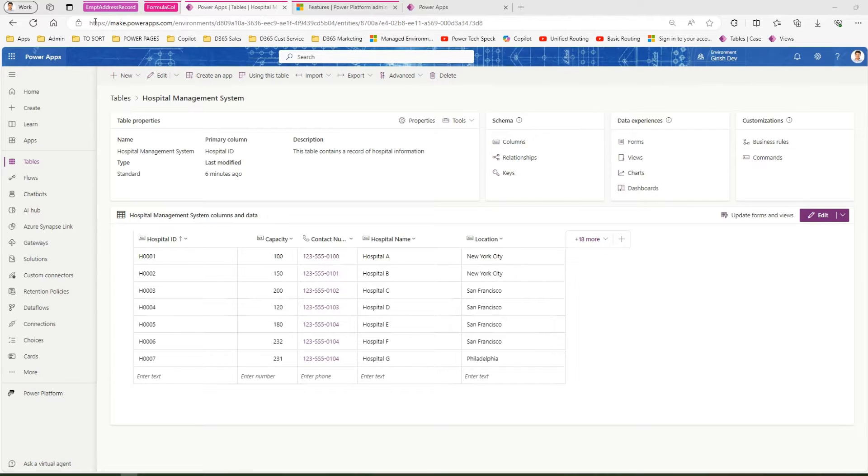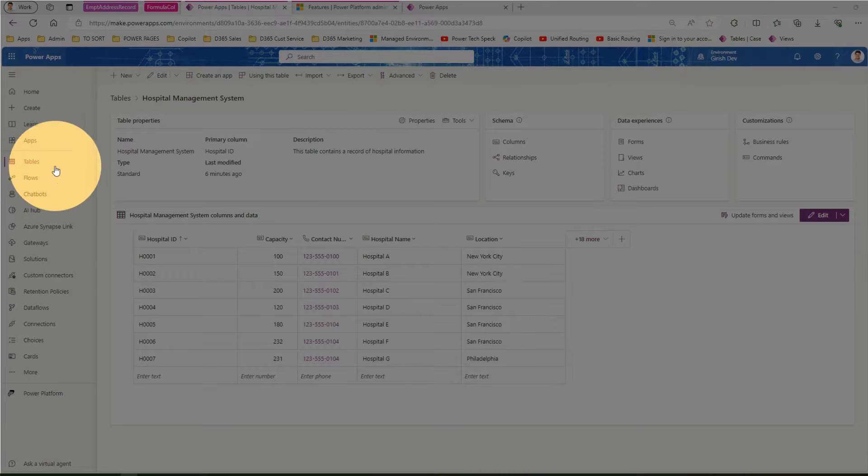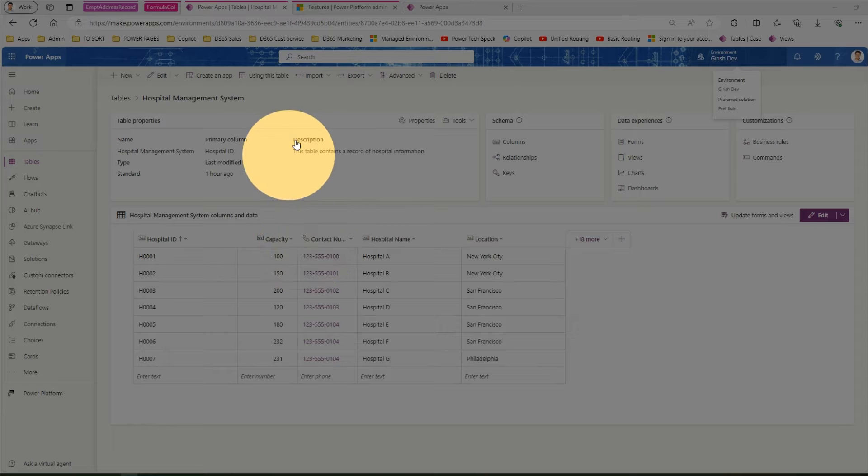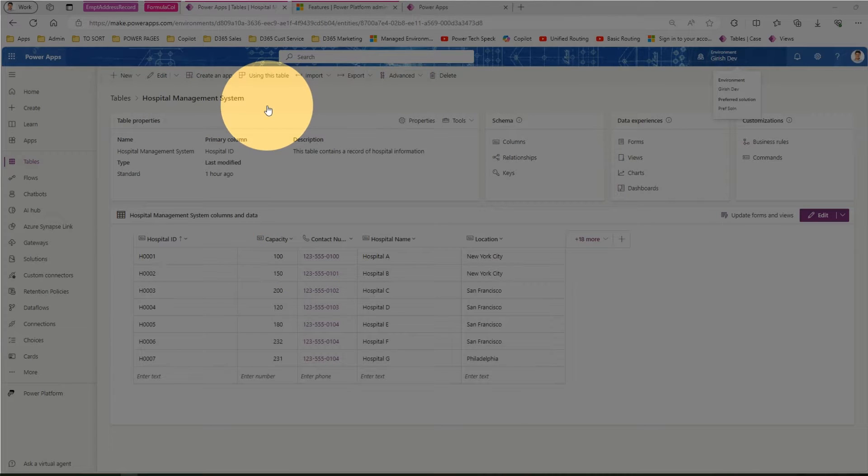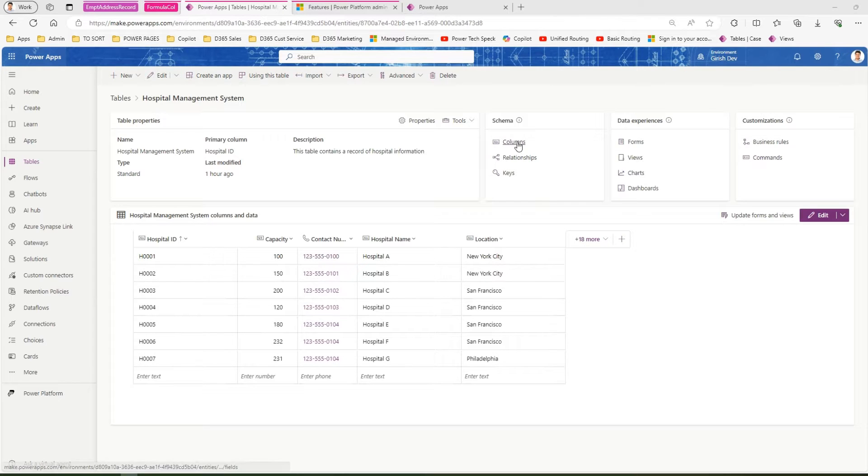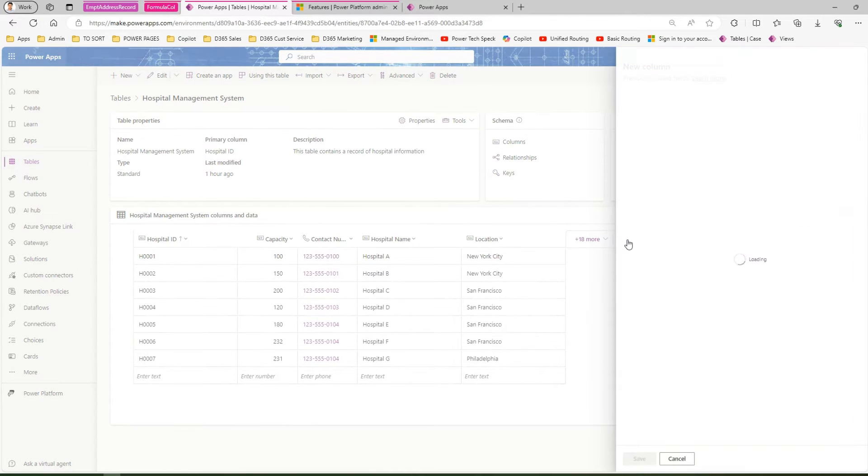To create one, go to make.powerapps.com, select the correct environment and table. I have a table called Hospital Management System. From here, go into columns and click on create a new column, or click here directly. Once you click on new column, you'll see the interface.